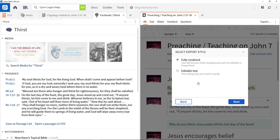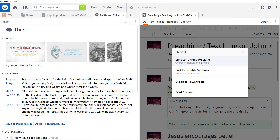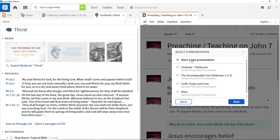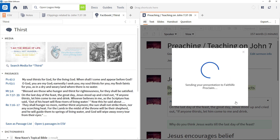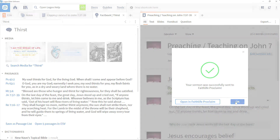In an earlier video we looked at creating slides to enhance the presentation of your sermon or lesson. In this video we're going to look at how you can export these slides to a range of presentation tools.